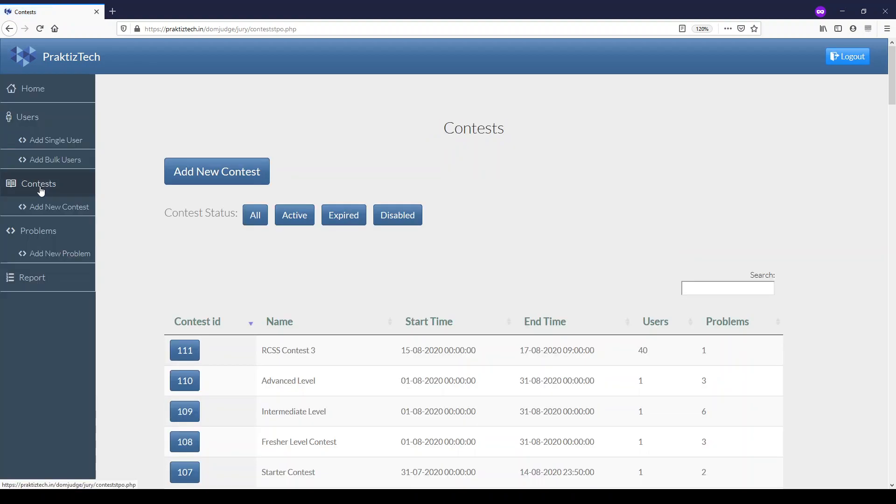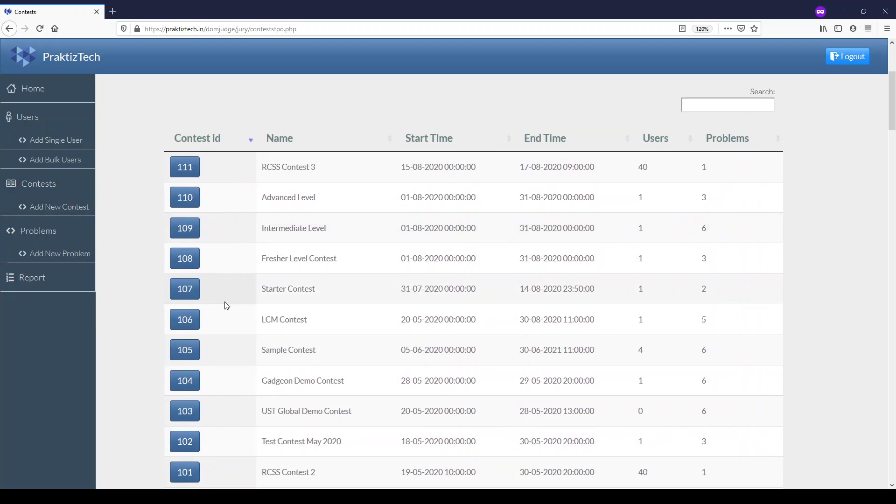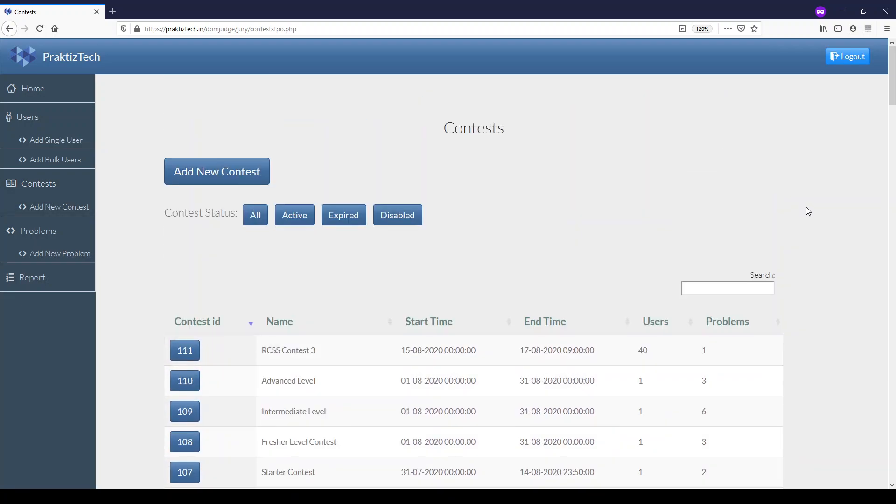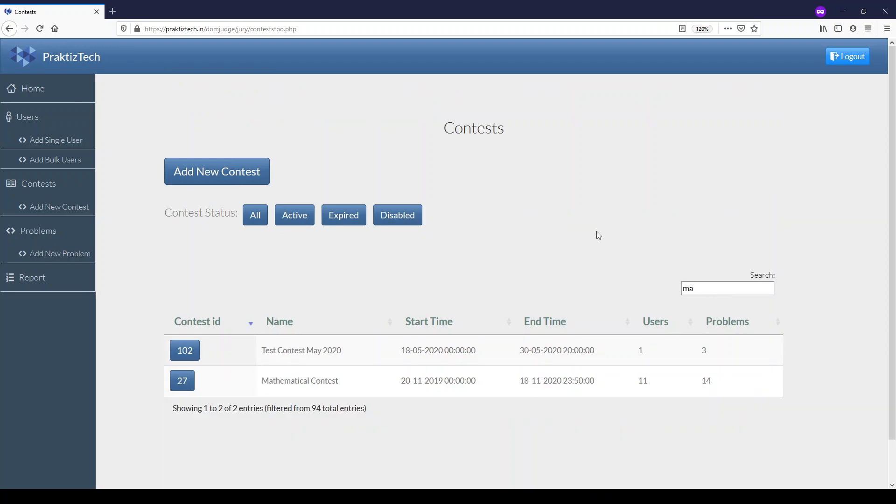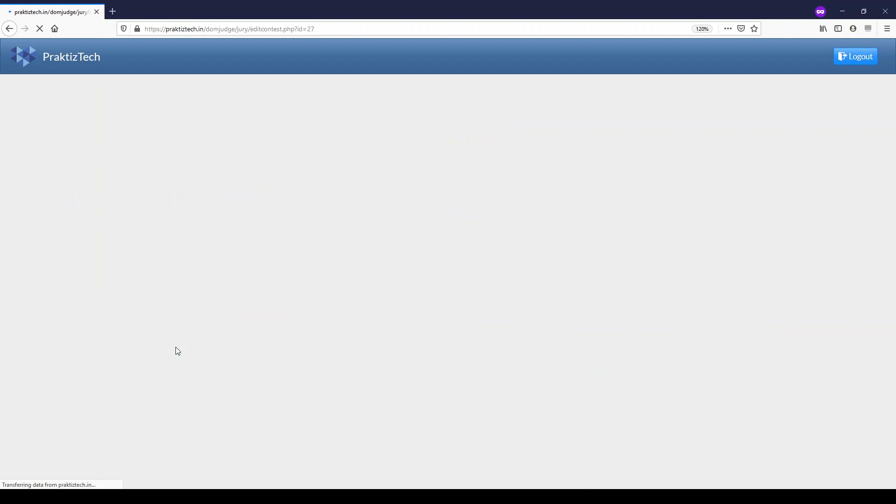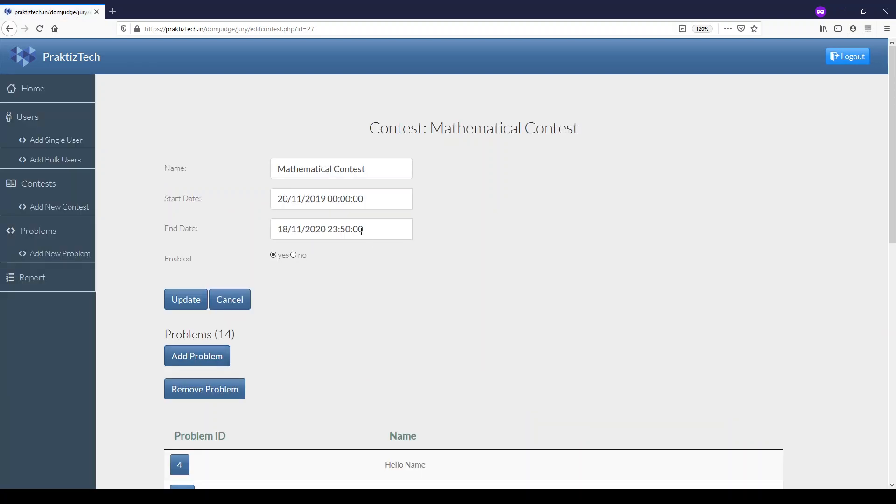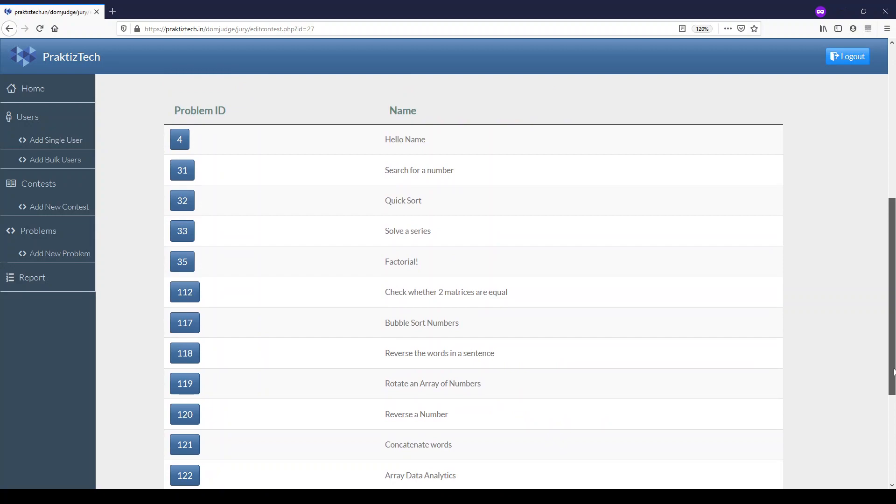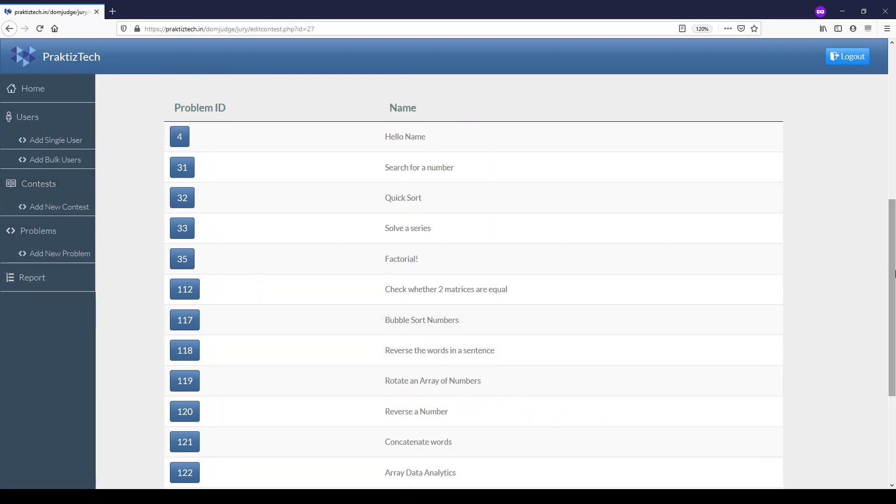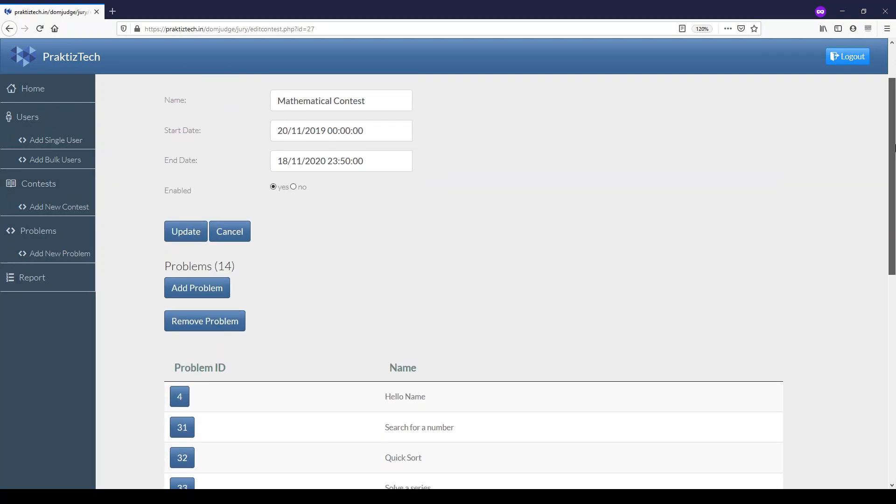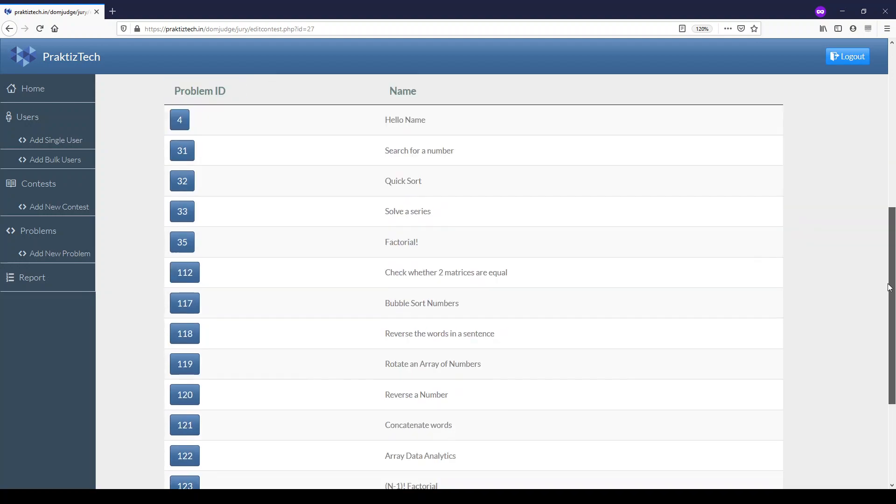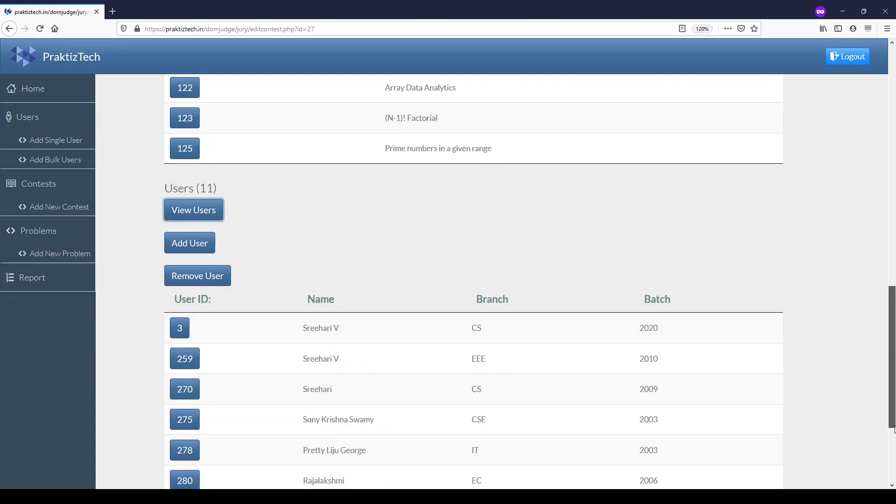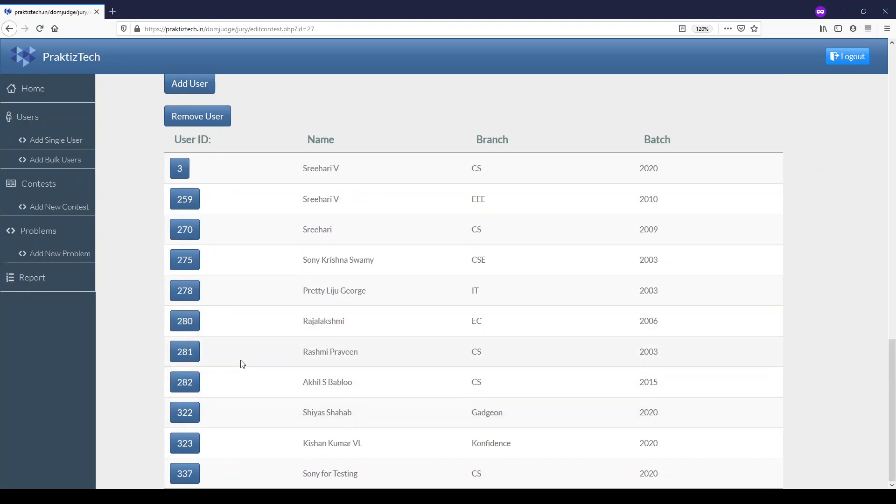A contest is a collection of users and problems, defined by a name, start date and time, and end date and time. You can add problems to the contest, all valid within this timeframe, and add users to the contest. When users log in, they will see the problems assigned to them.